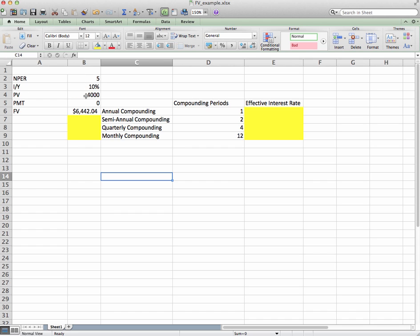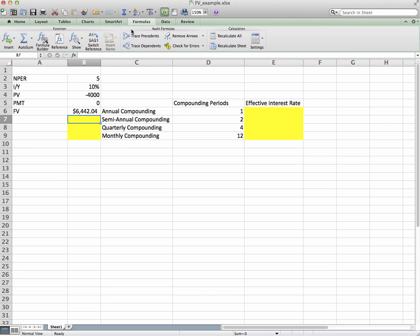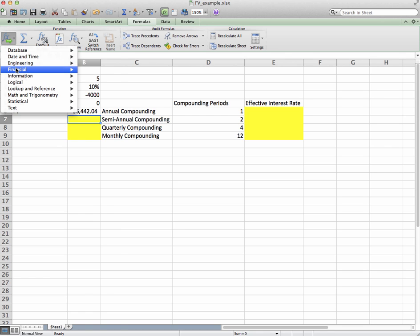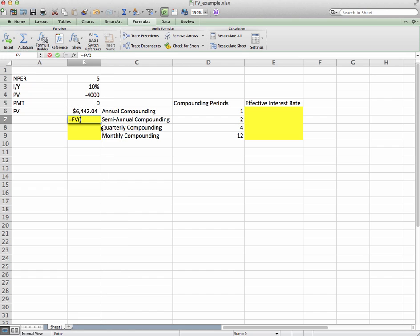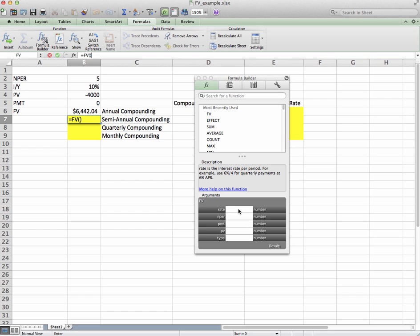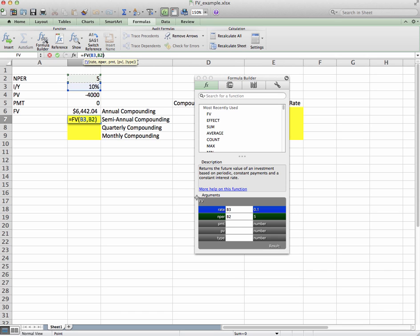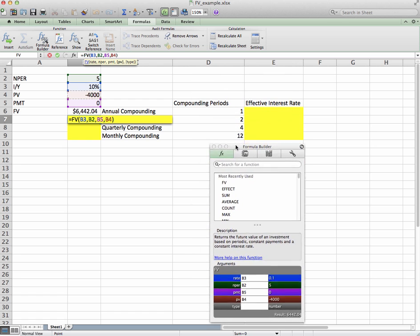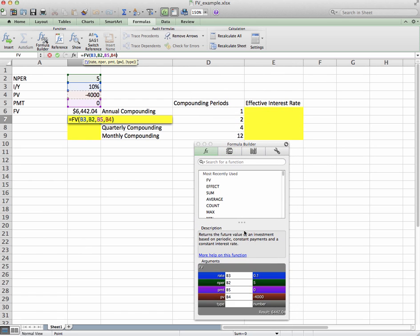Let's get started with semi-annual compounding. Mac users go up to Formulas, click Insert, go down to Financial, and select FV. PC users have a Formulas tab as well — click Financial and scroll down to FV. Open the formula builder. The rate is 10%, number of periods is 5, there are no payments, and PV is negative $4,000 — negative because it's a cash outflow.